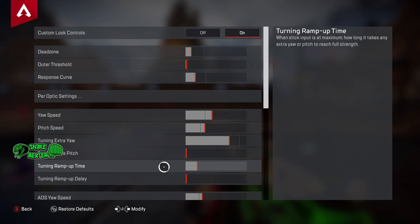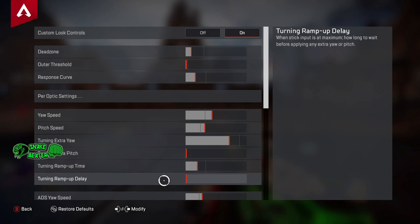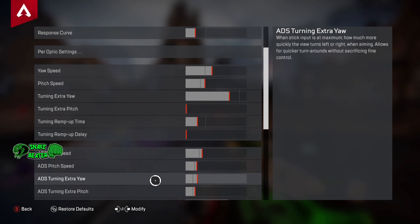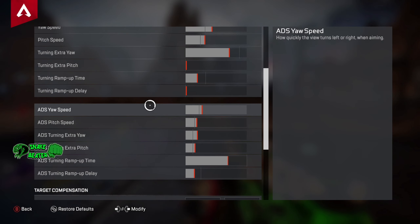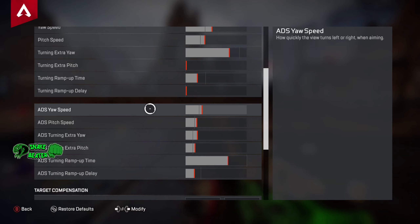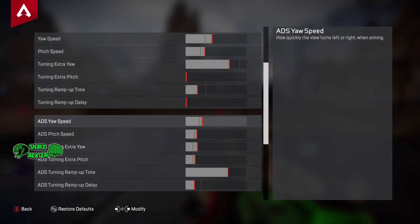Next up is turning ramp up delay. This is when the stick is at the edges — how much delay until extra yaw or pitch is applied. We're going to turn that all the way off, because you already have to hold the stick there anyway for it to even kick in, so you don't need any delay. Leave that off. They even recommend you keep it off, so I'm not sure why it's even in the settings.